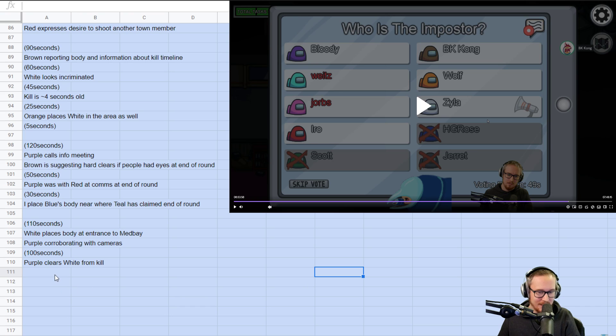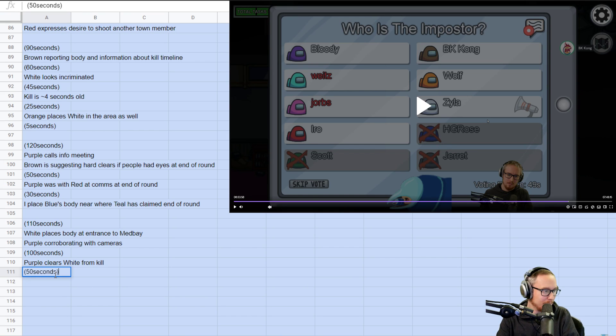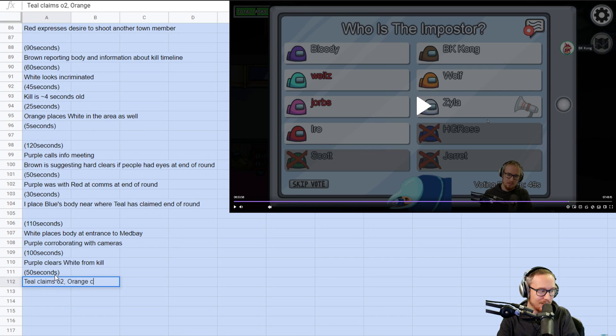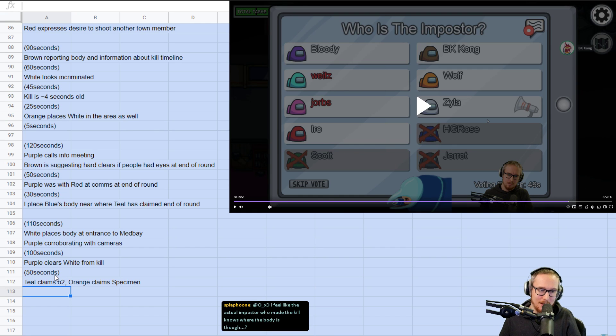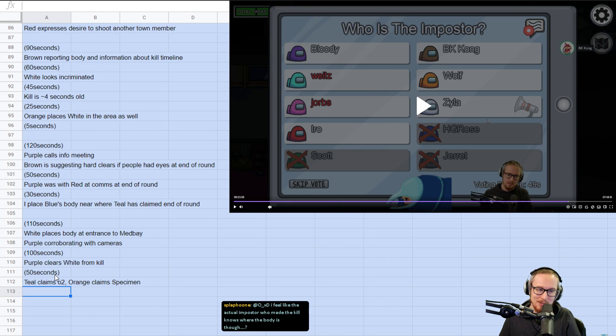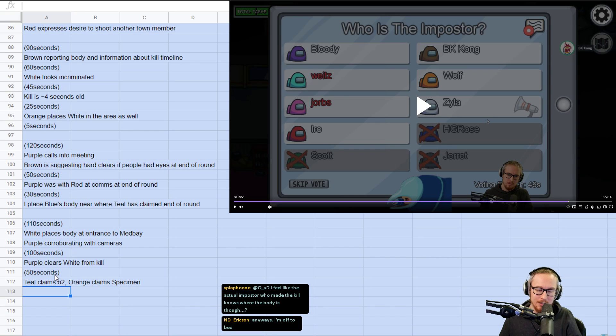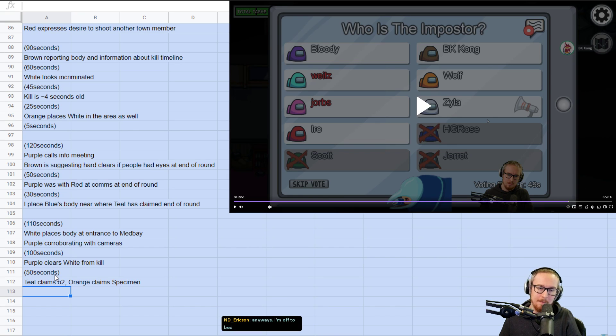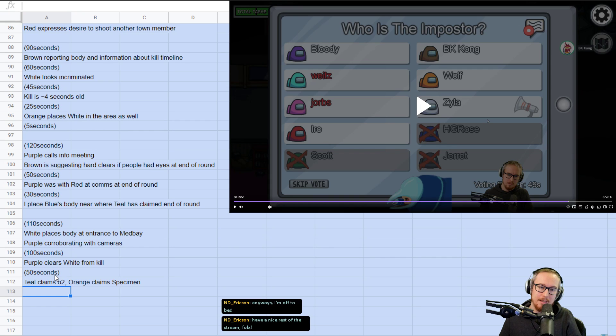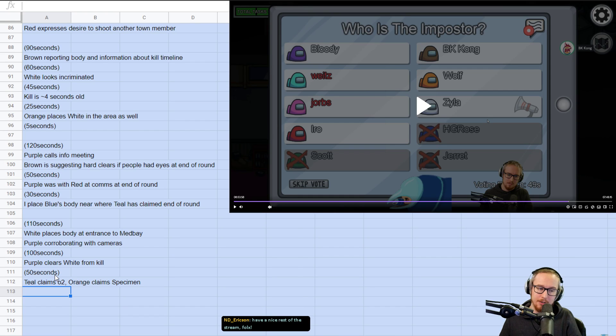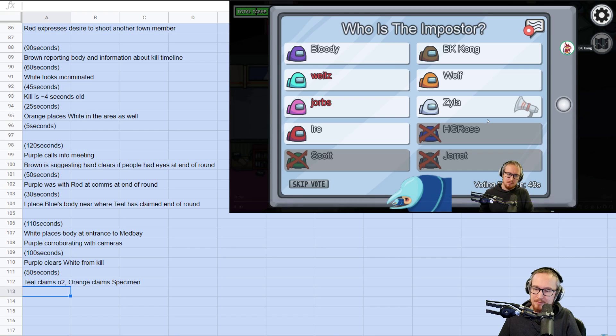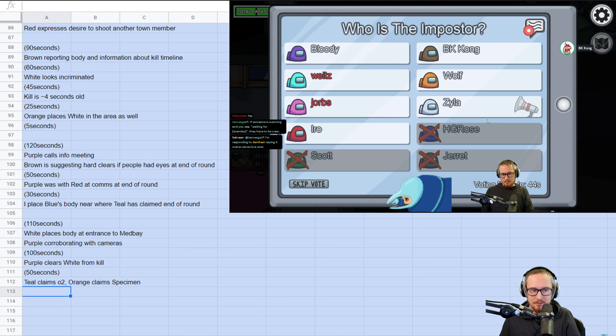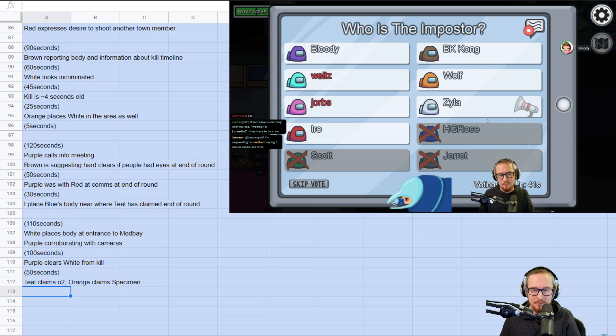So... Teal just claimed O2. And Orange claims specimen. I think... Teal is probably actually in O2. I think probably Teal killed at the doors and ran to O2 and is coming into O2 right now. I think that's probably actually true. Which means that we're between Teal and Orange. One of them's lying. Because I think Bloody, BK and myself all saw Iroh in O2. So we're all pretty sure that Iroh is there.